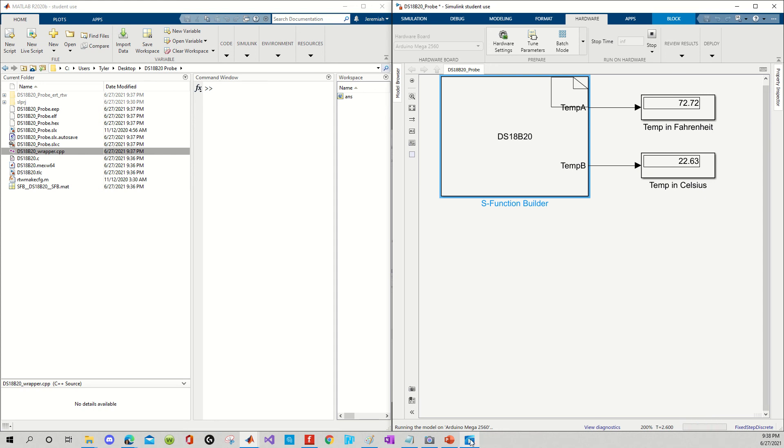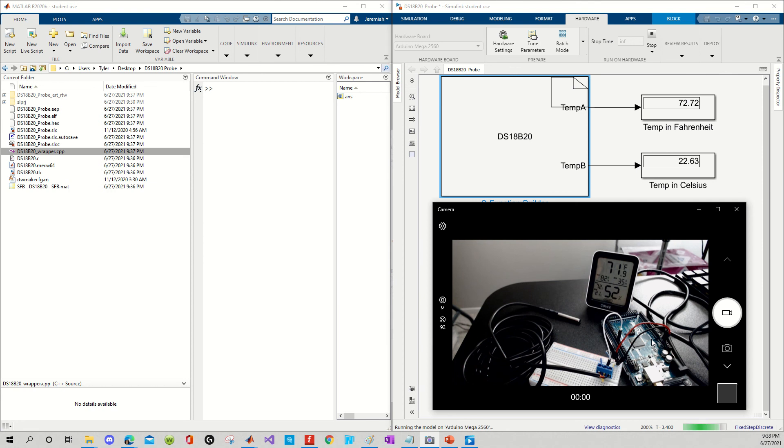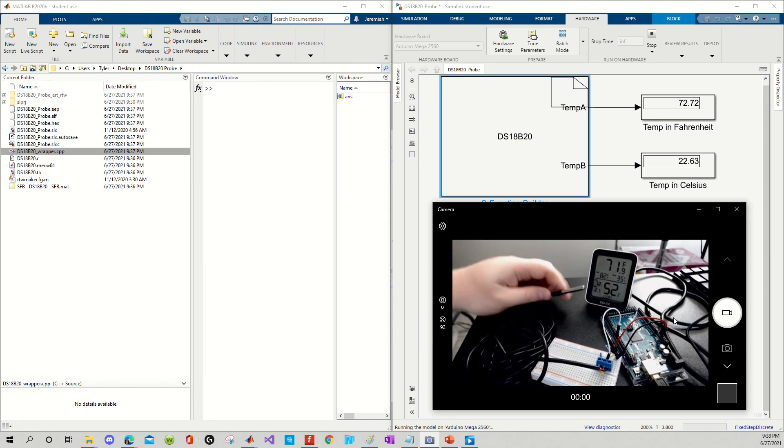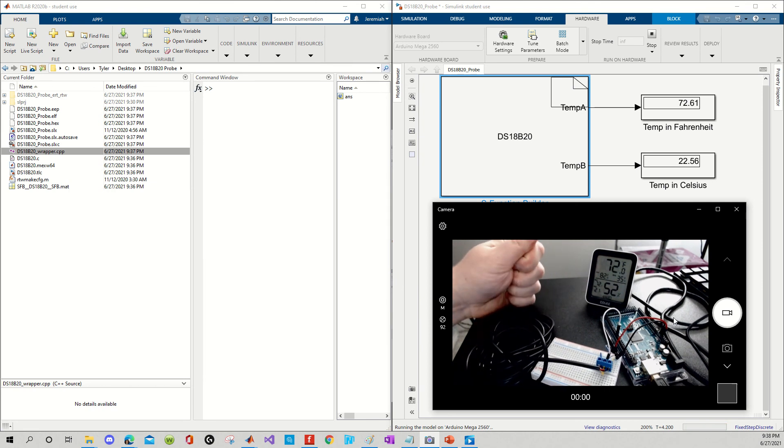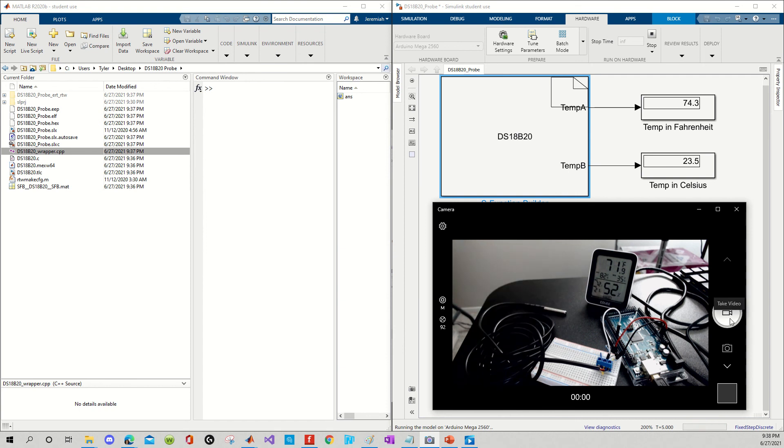So, as an added bonus, I have set up a little camera here. So, here's the temperature probe. You can see my hand is very warm, so I'm only going to hold it for a second. Temperature continues to rise.